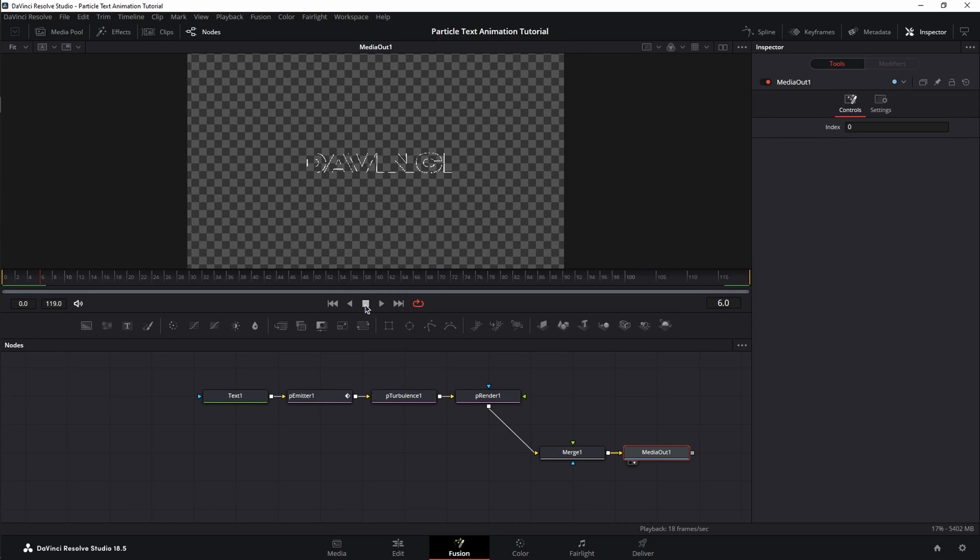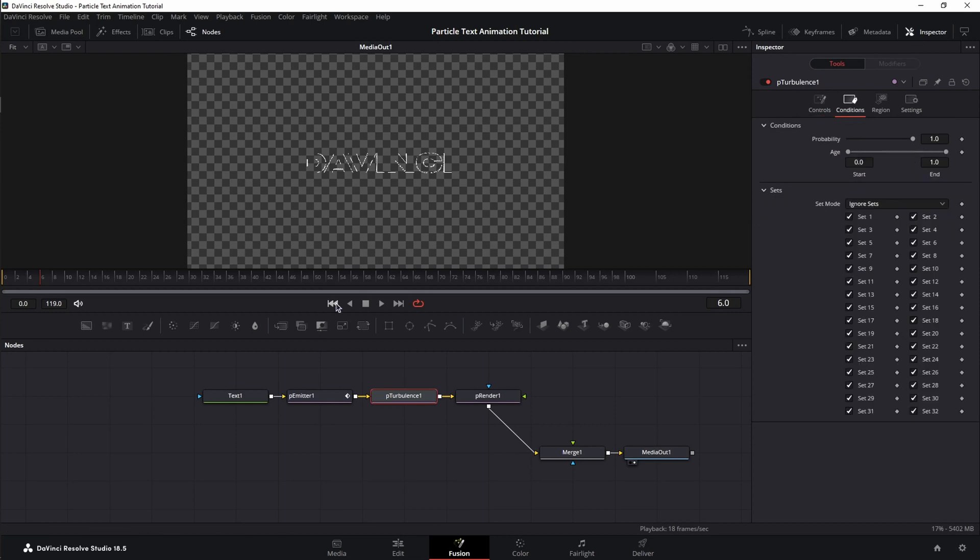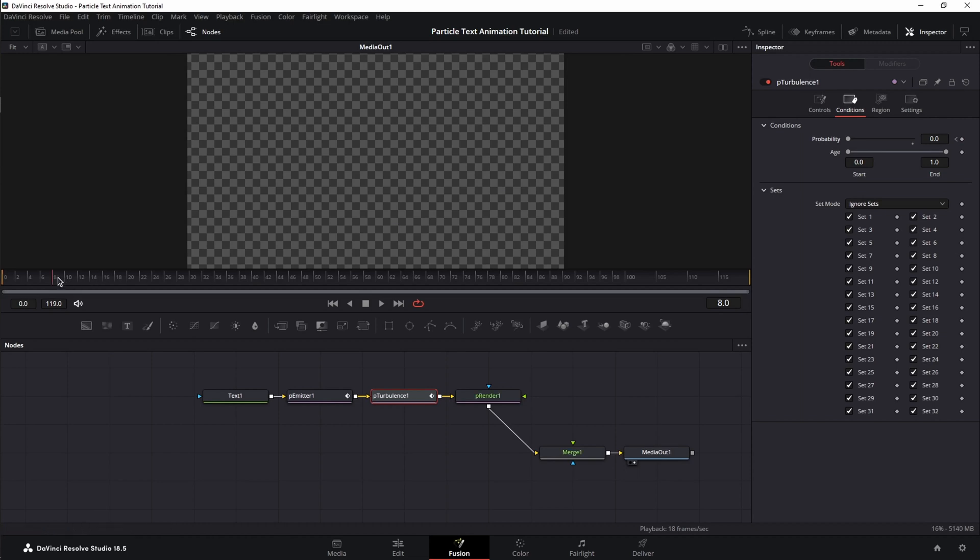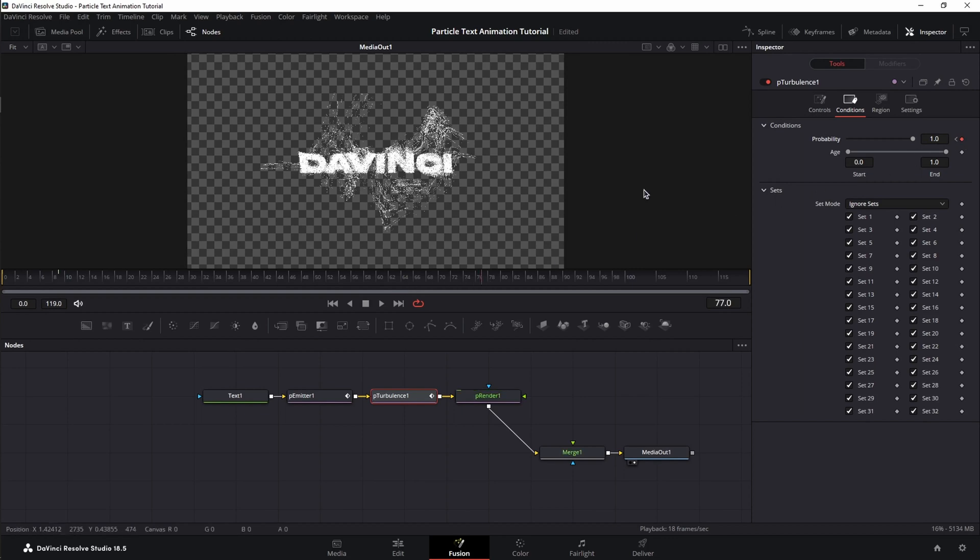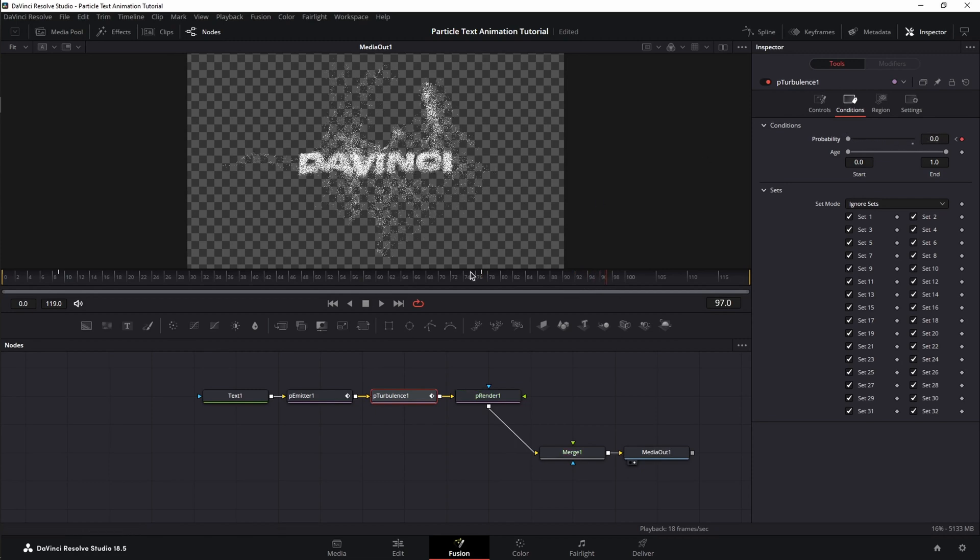Next, we're going to set up the turbulence and we're going to animate it. Select the P-Turbulence. First, we're going to go to conditions. We're going to place our playhead at frame 0 and we're going to set the probability to 0 and set a keyframe. Then, we're going to jump to frame 7, change the value back to 1, jump at frame 77, set a keyframe for value 1 and then go to frame 97 and change the value of probability back to 0.